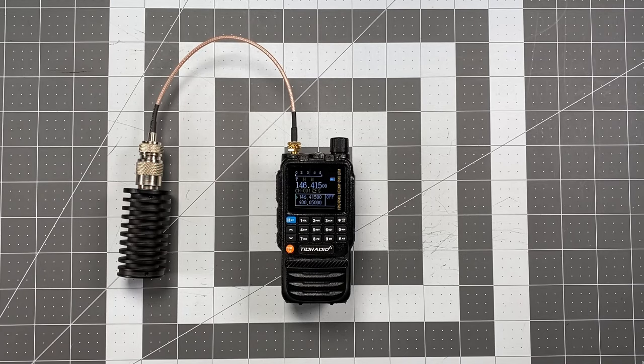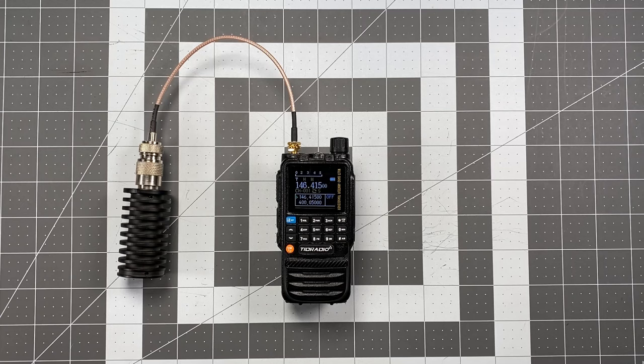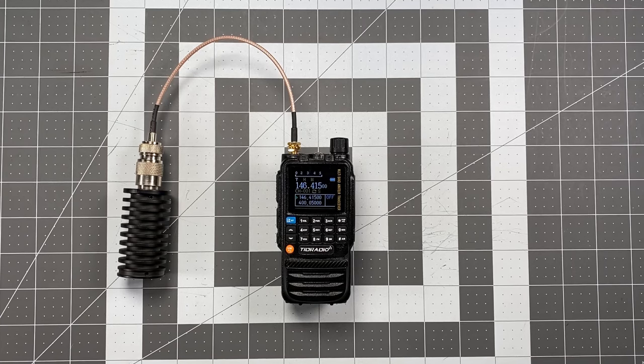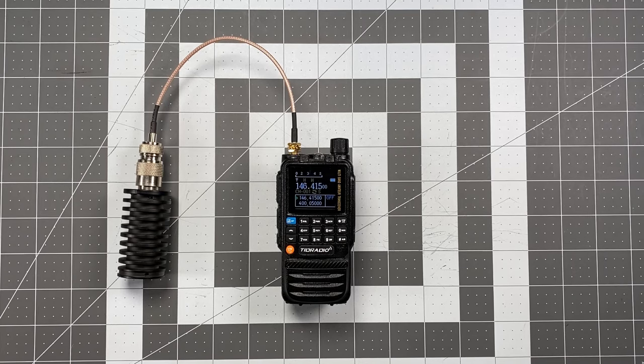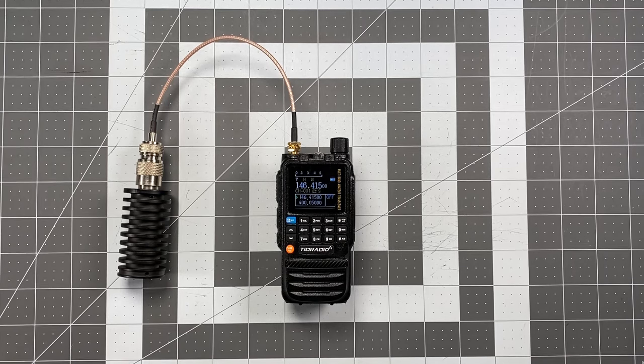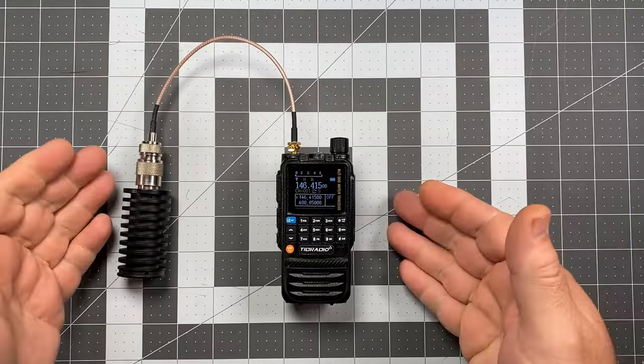Hi, this is Scott, Kilo Sierra 6 Delta Alpha Yankee, and back once again with another Operator Series video for the TID Radio TDH3.